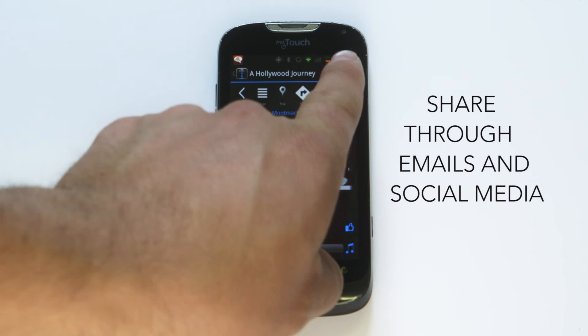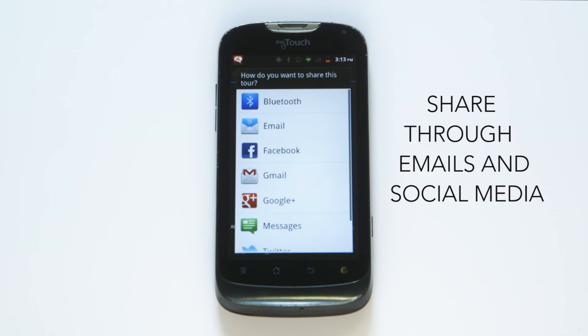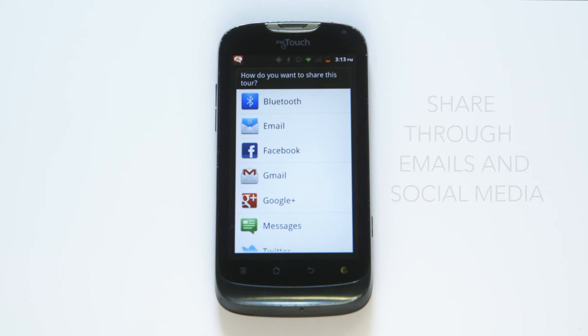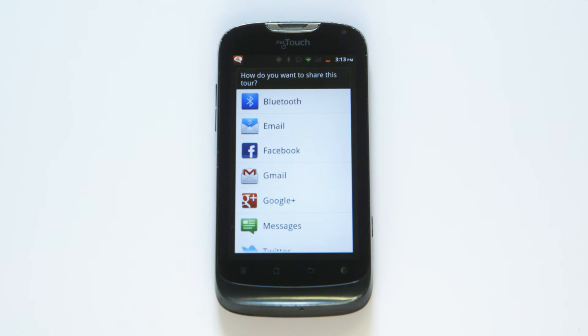The button on the top right will let you share the tour on social media, email, or text message. You can also send feedback from here.